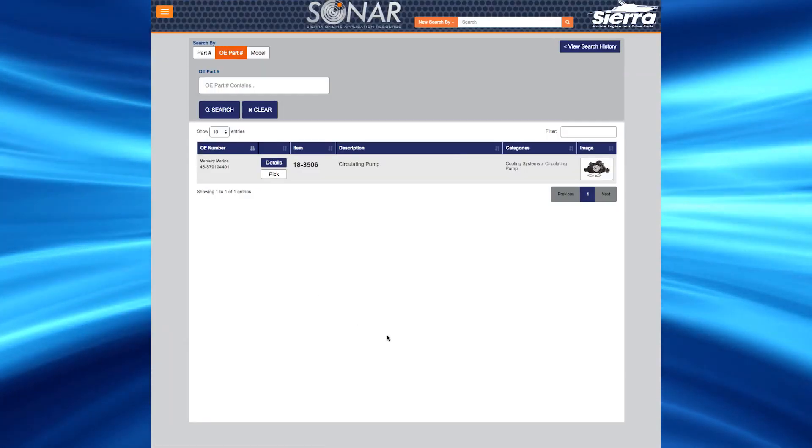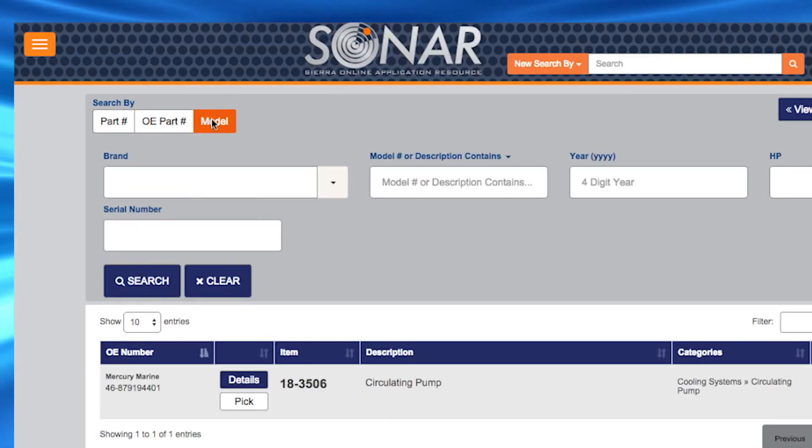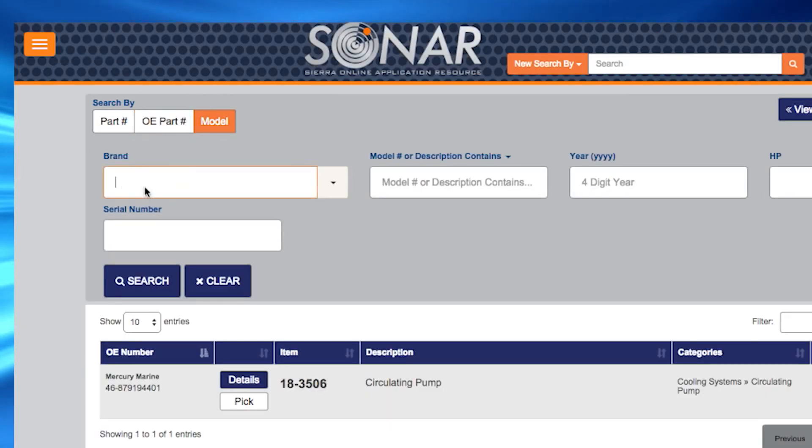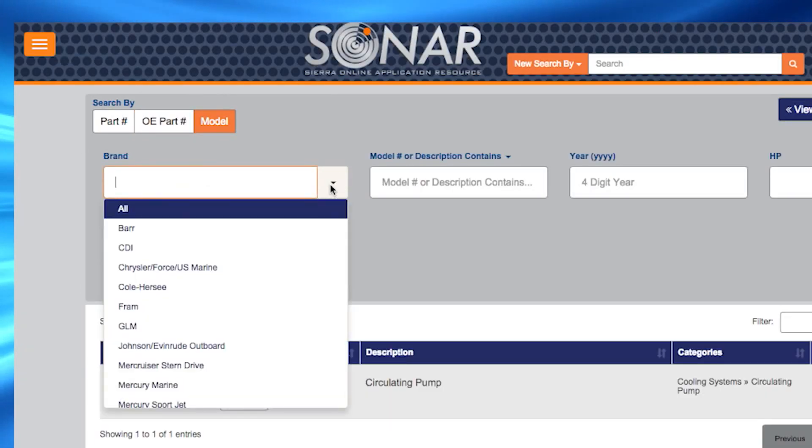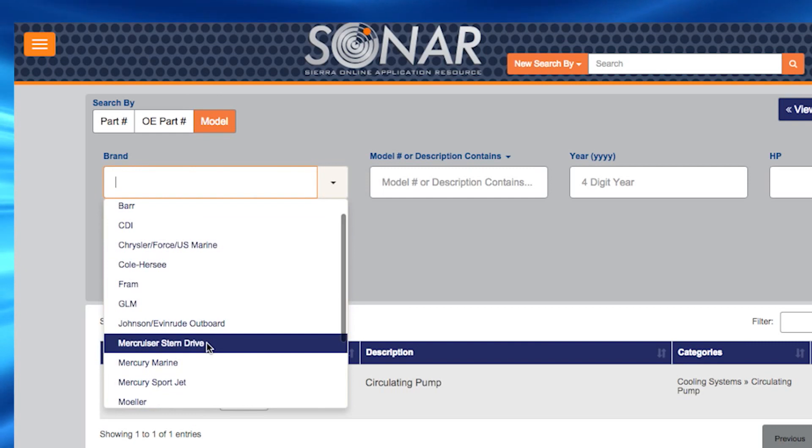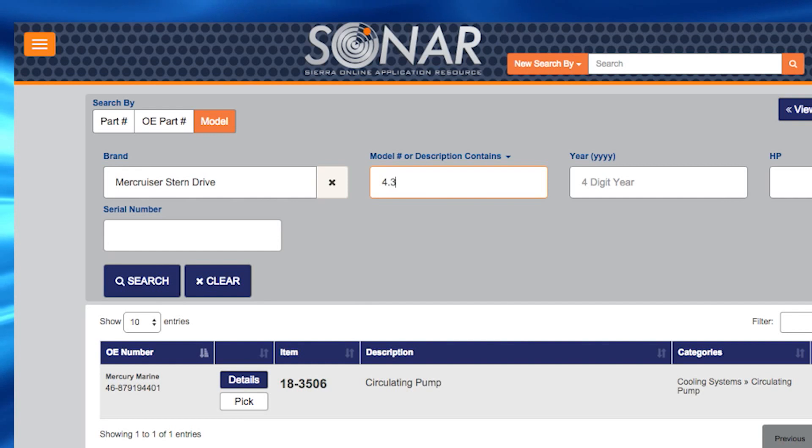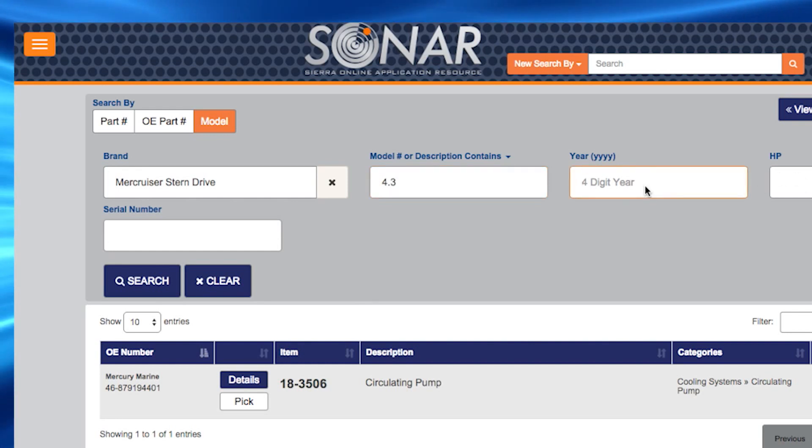The final way to search for Sierra parts is by model number. You have the option to enter in brand, model number or description, year, horsepower and or serial number. The more information you enter will narrow down your search results so you can find your product quickly.